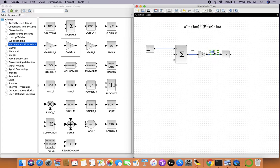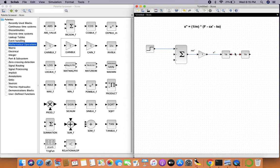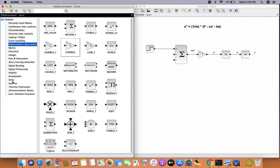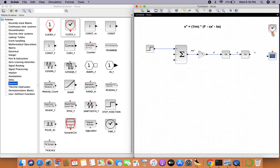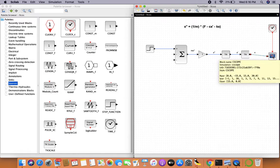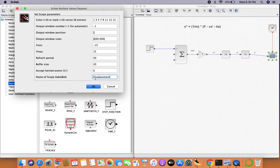After the gain block, the output will be x''. Once we integrate x'' it becomes x'. So we'll copy the integration block one more time. The output of the first integrator will be x', and the output of the second integrator will be x. We'll add a C-scope for the final displacement and a clock from sources, and connect them to plot the displacement.